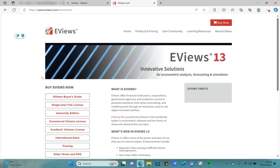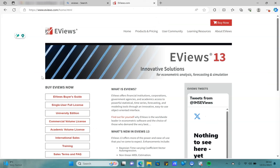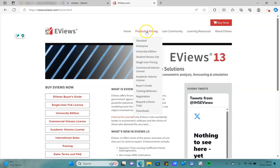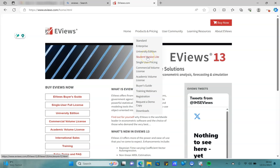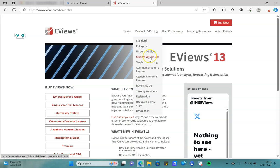You just need to click on eviews.com, go to their website, click on products and pricing, and go to the student version light. They have so many different versions: standard, enterprise, university edition, and student version. All the other versions you have to pay.